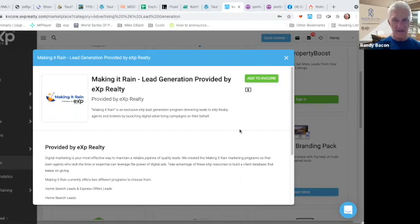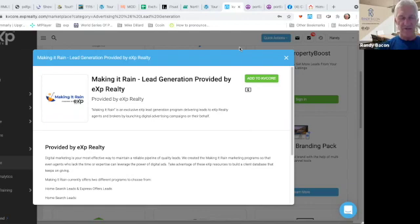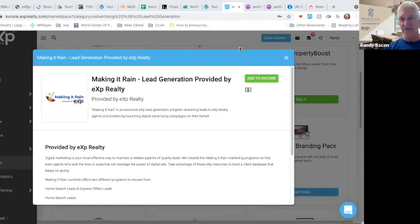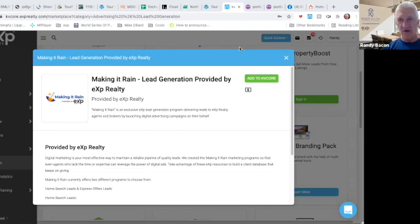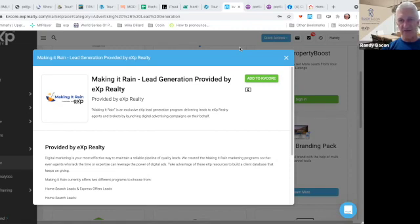These are internet leads. If you generate a hundred leads, you might get one to two sales. Just know that internet leads take time. You have to nurture. A lot of people are on the internet, they're bored.